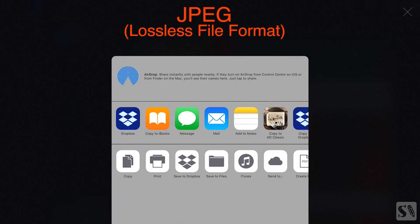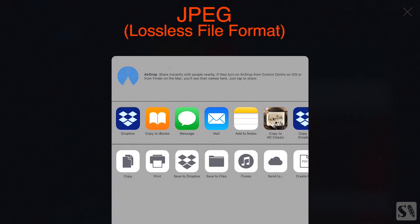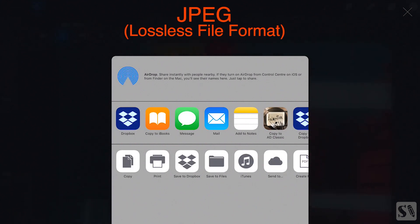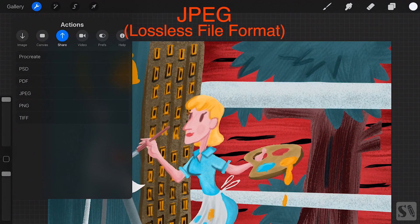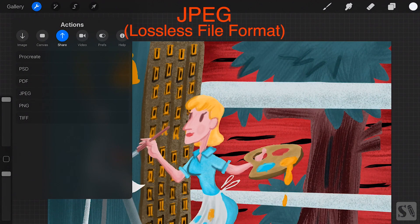JPEG is a lossless file format that compresses your artwork and creates the smallest file size.